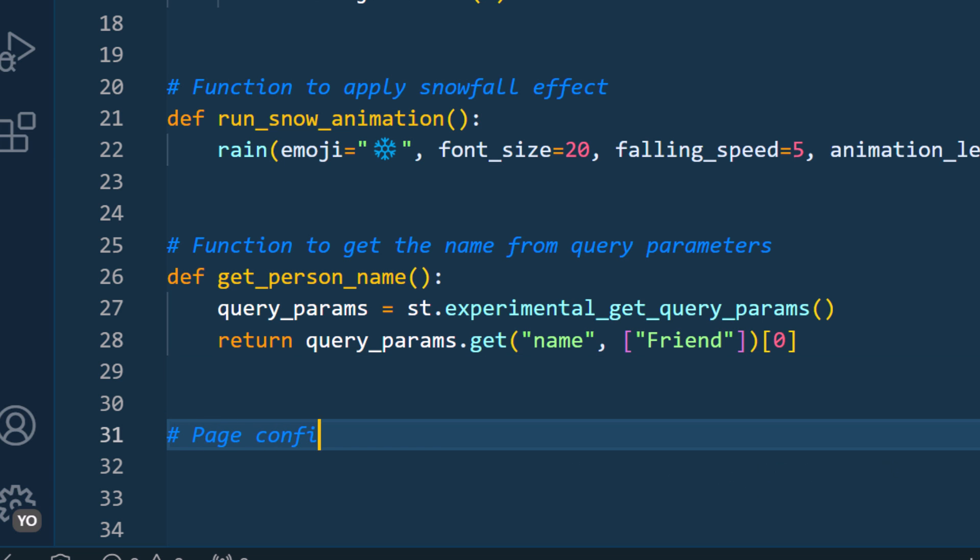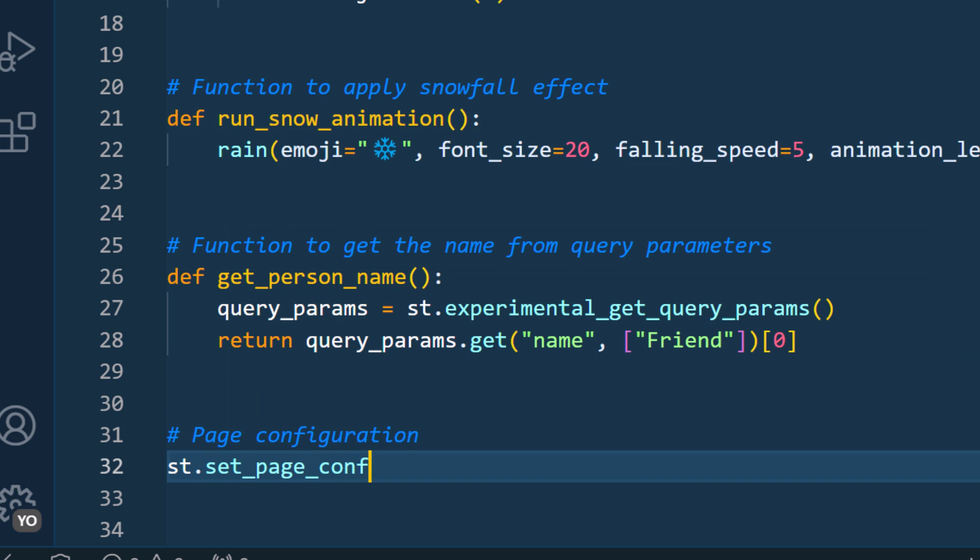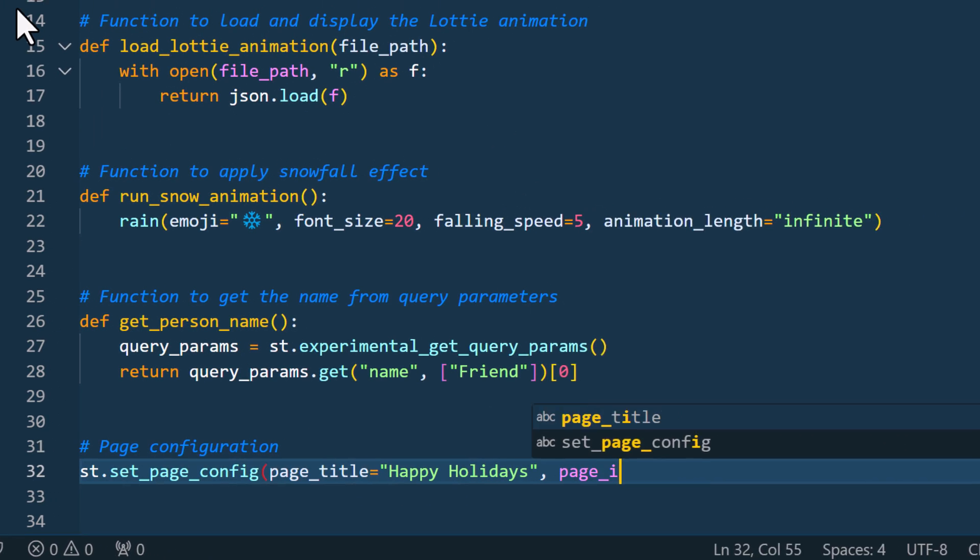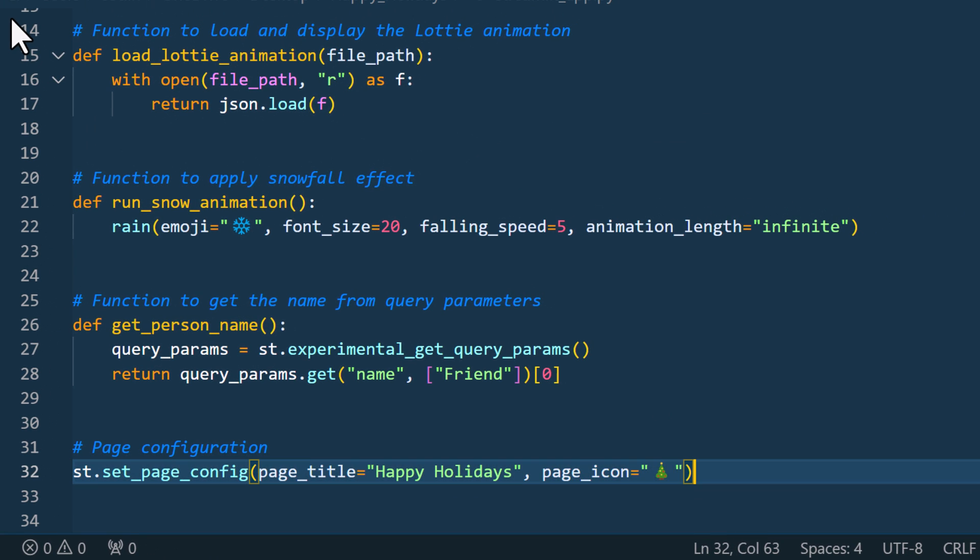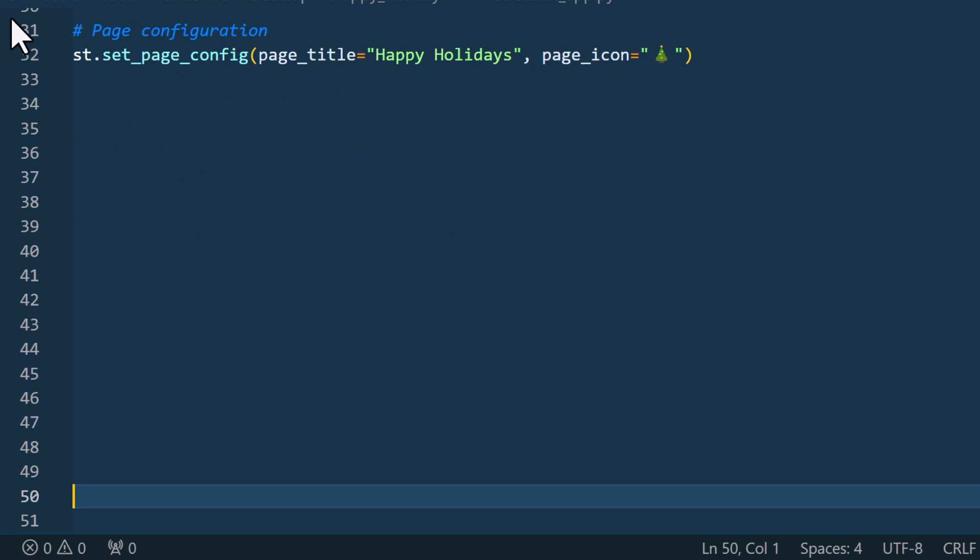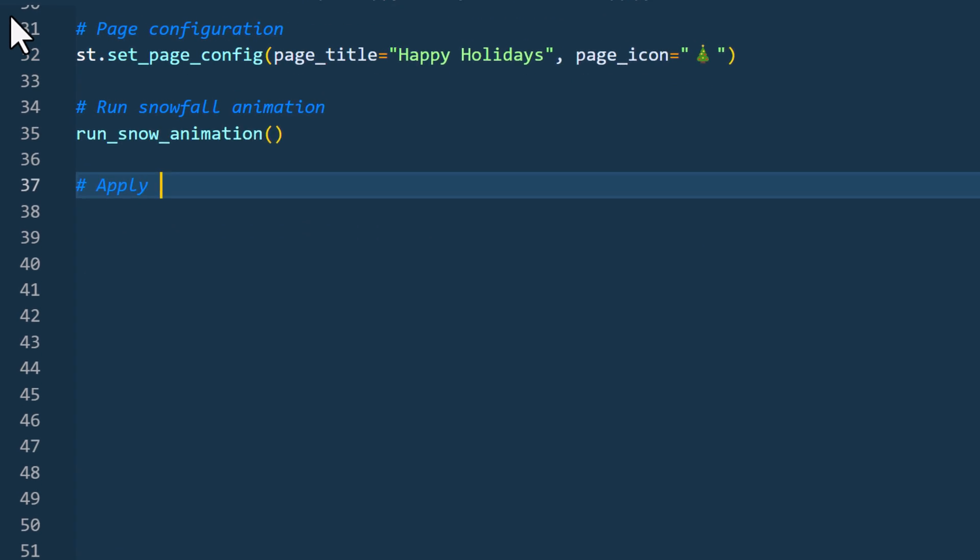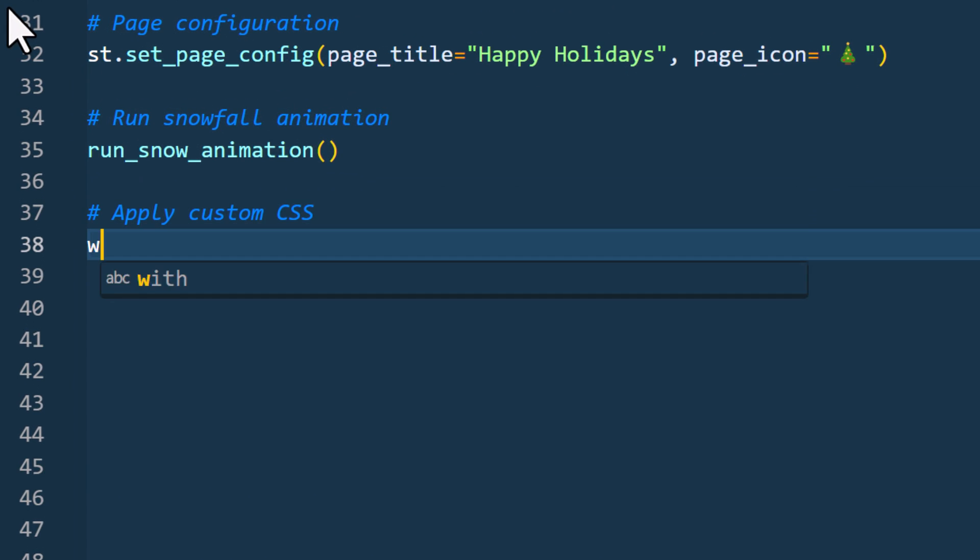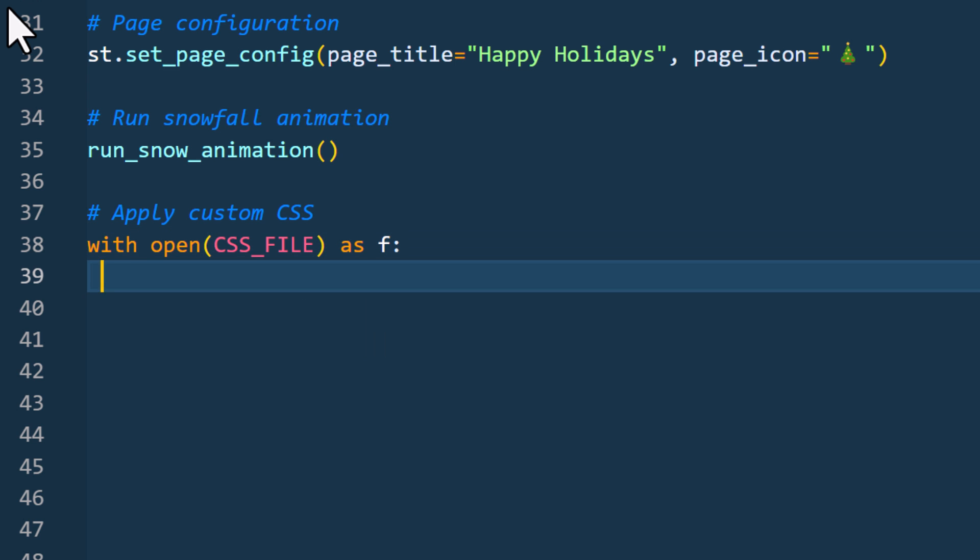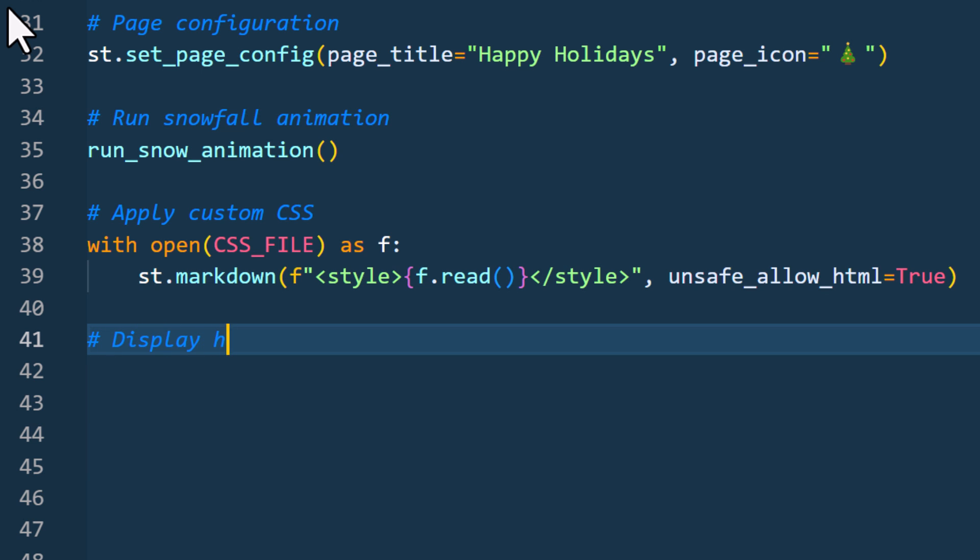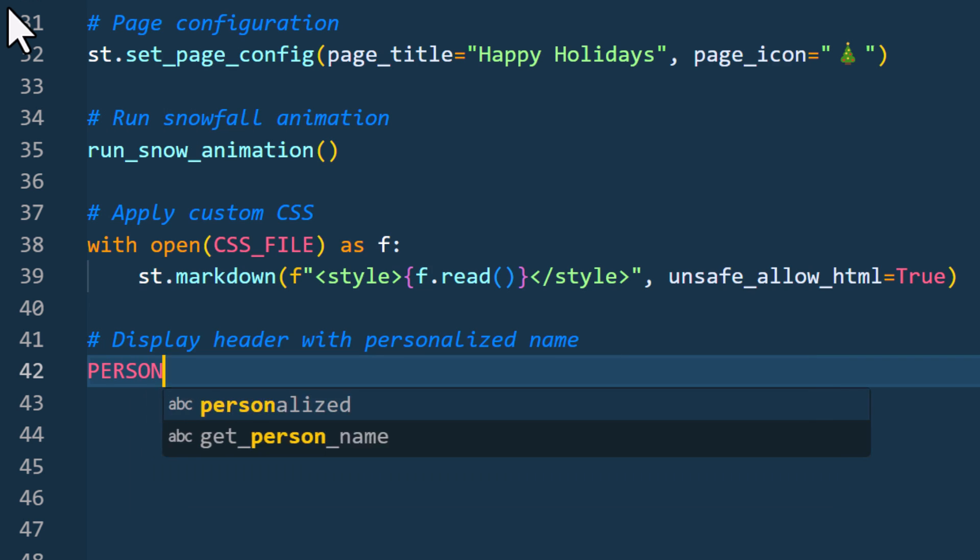Alright, once we have got that in place, let me set up the basic page configuration and specify the page title and page icon. Next we can trigger the snow animation and also apply our custom CSS. To inject our CSS code, we can open the CSS file and include the content of that file between HTML style tags. Just make sure to set unsafe allow HTML to true.